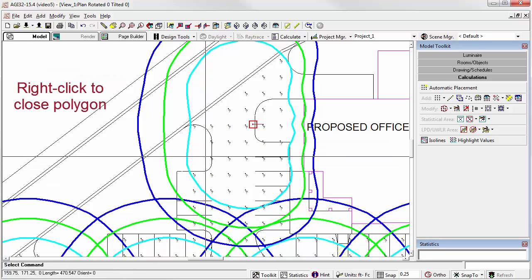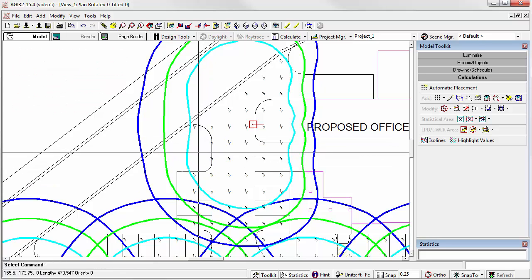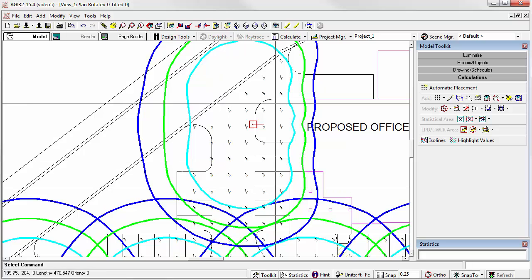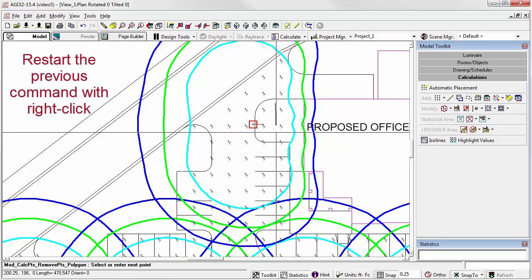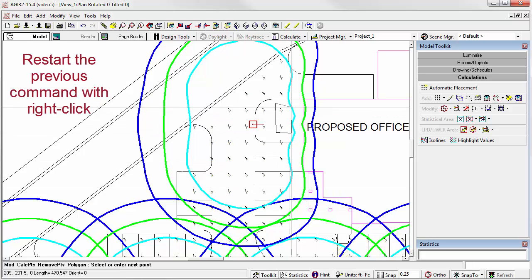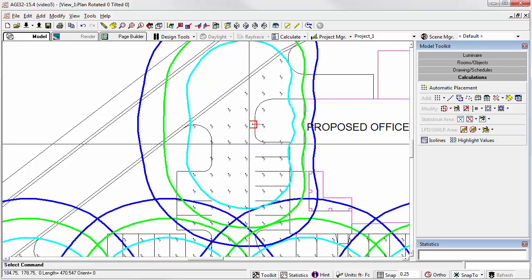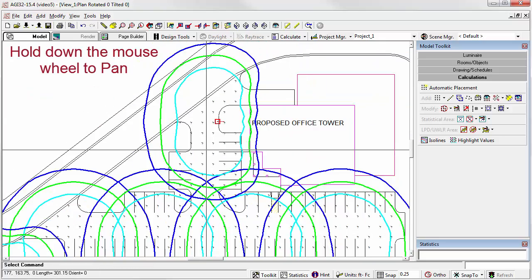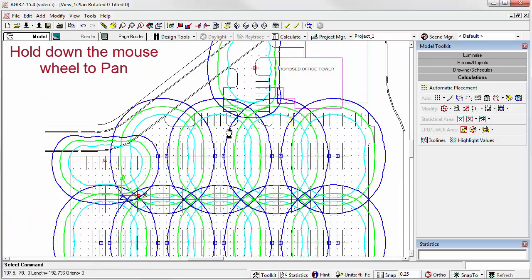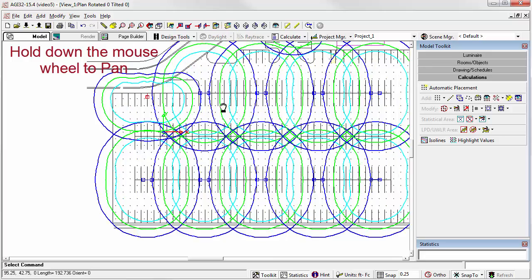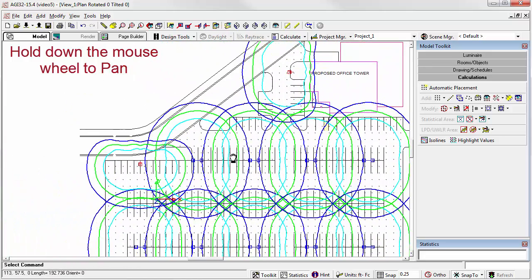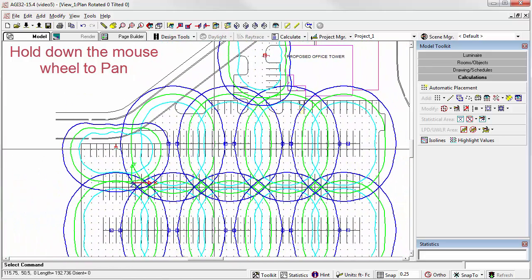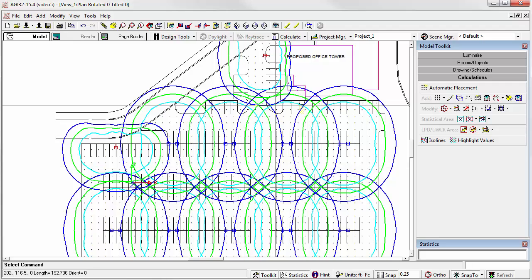Right click, the points are gone. Right click to initiate the command again, and we can easily polygon around those points.